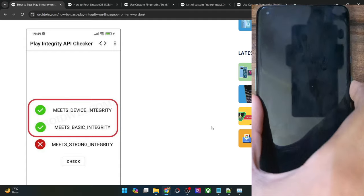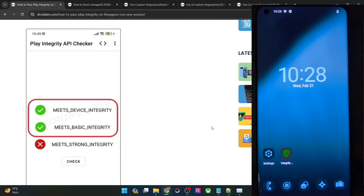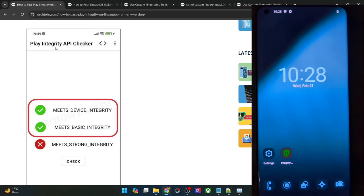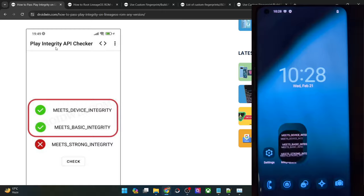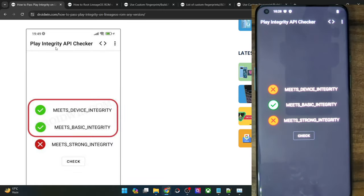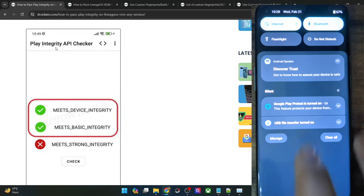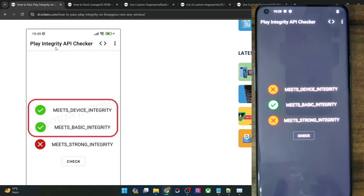First off, in most custom ROMs you might already be passing the basic integrity. Let's verify what is the case with LineageOS ROM. For doing this check, we will use the Play Integrity API Checker app — you can install it from the Play Store. As you can see, the phone is only passing the basic integrity; it is not passing the device integrity. So we will have to pass the device integrity test as well.